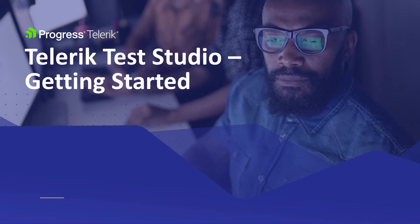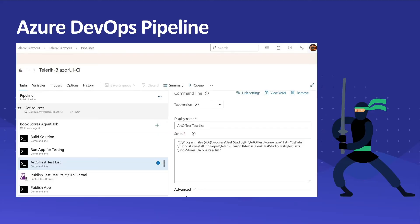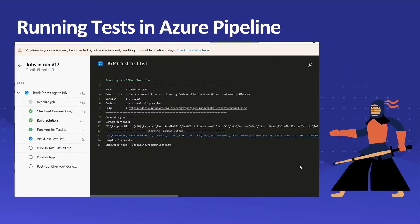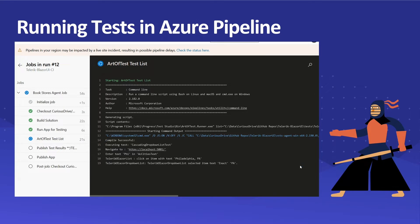Hello everyone, welcome to the Getting Started video series for Telric Test Studio. In this video, I'm going to talk about how you can set up an Azure DevOps Pipeline and use Telric Test Studio to perform tests on your local machine before you push your changes to production. We'll also push a sample change in Azure DevOps and see how the Azure Pipeline gets kicked off and goes through all the tests in our test list.